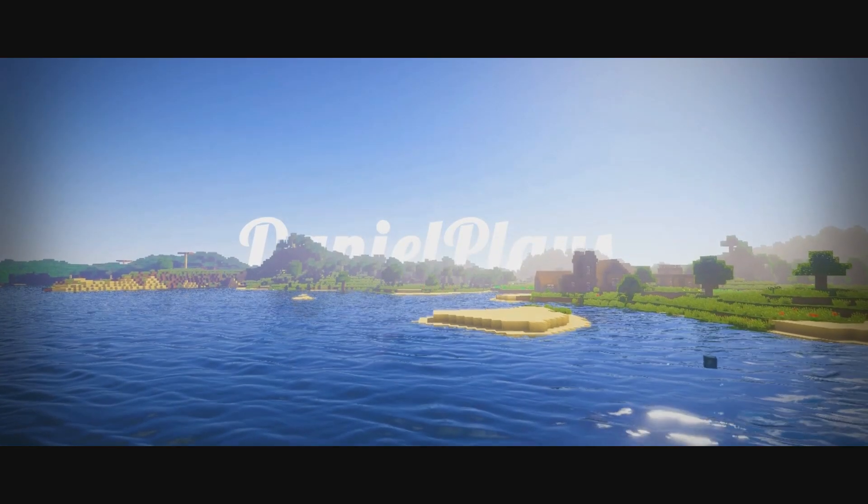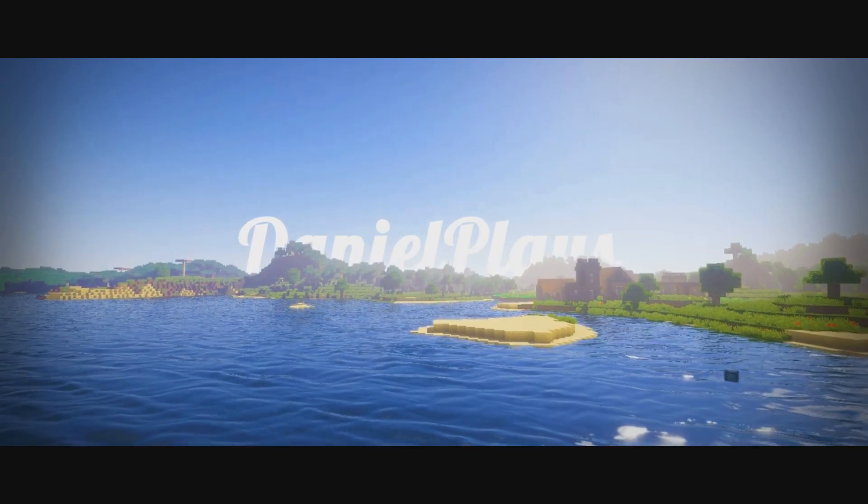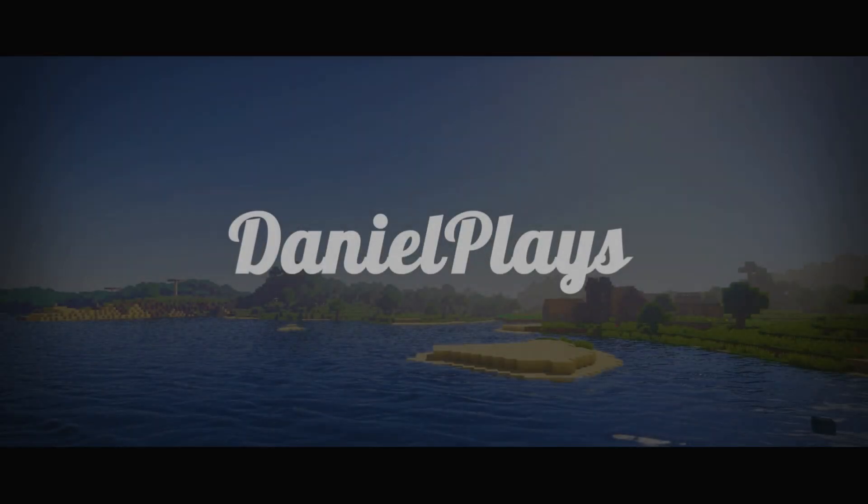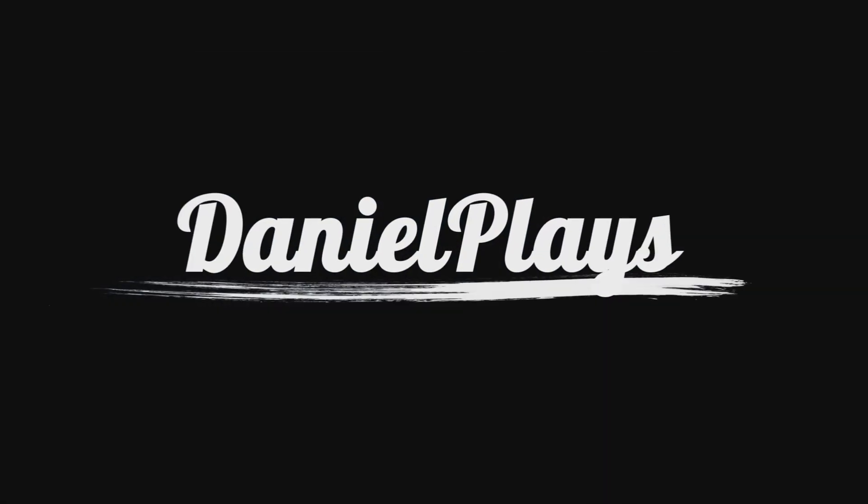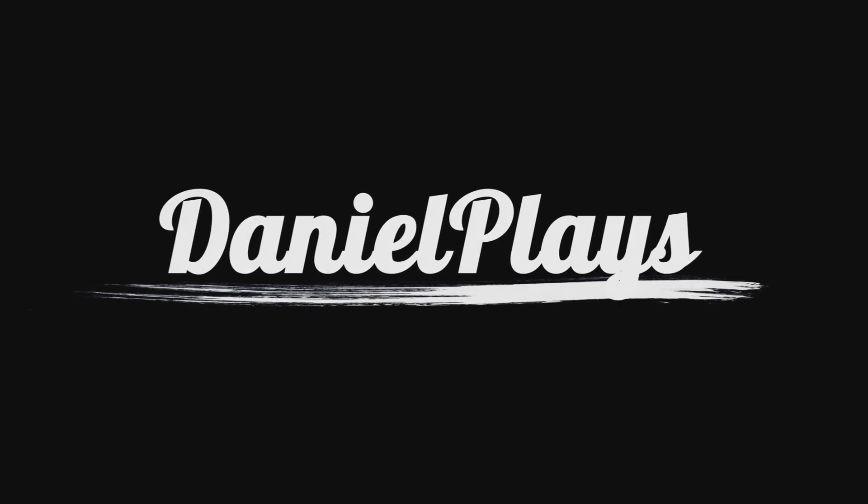Hello, this is DanielPlays. My name is Daniel and welcome to yet another video. In this video I'm going to teach you how to increase your FPS and fix lag. That's right, in this video I'm going to teach you how to increase your FPS using a couple of methods.